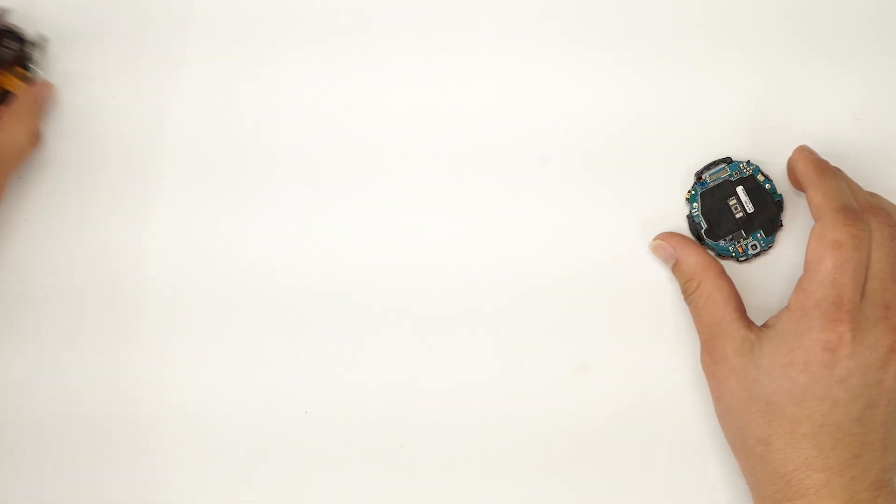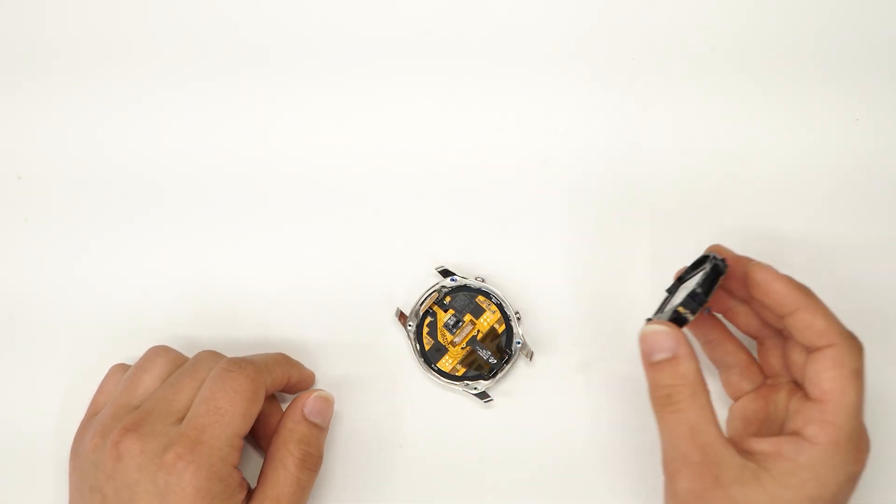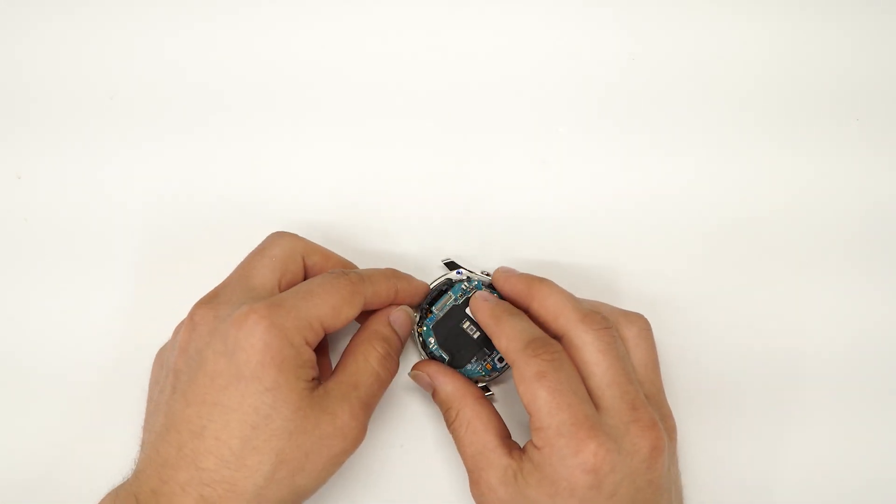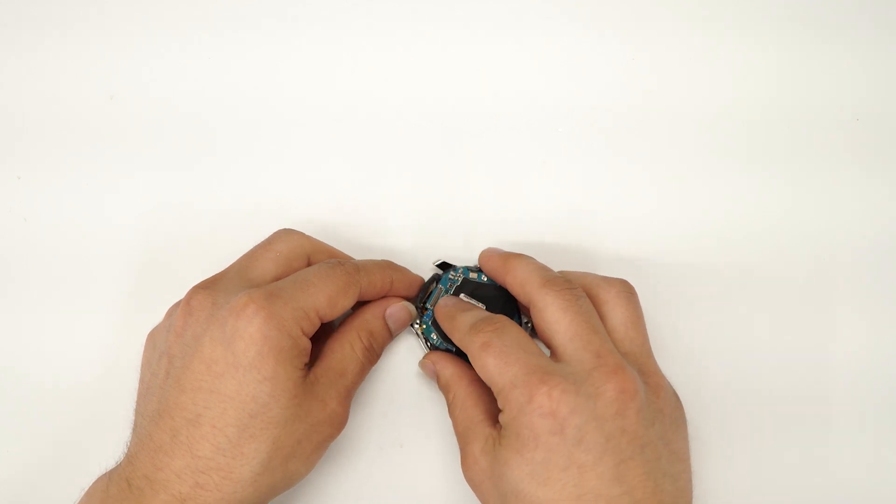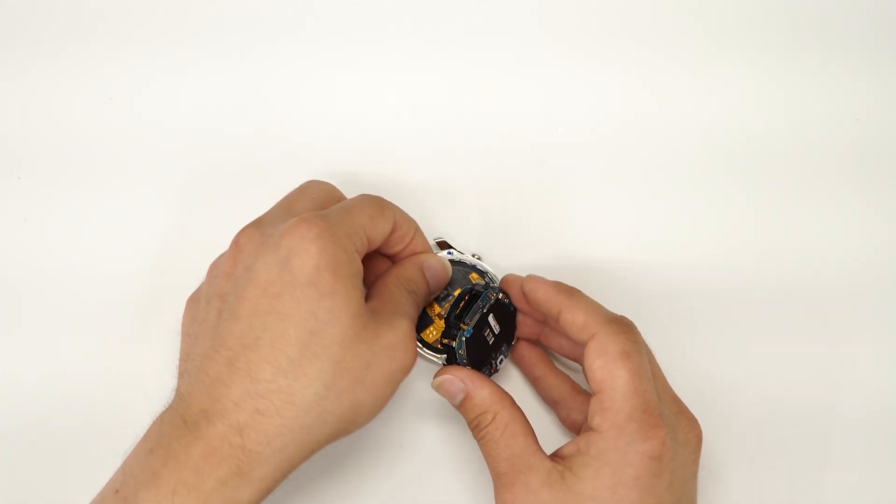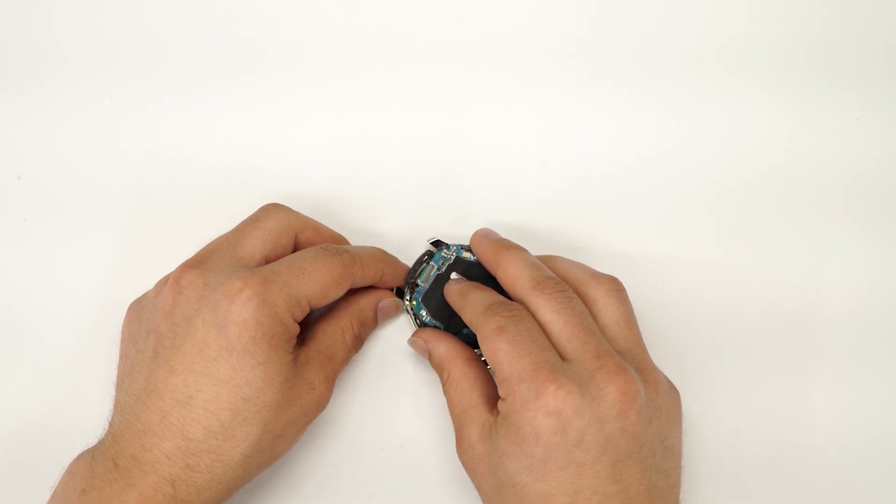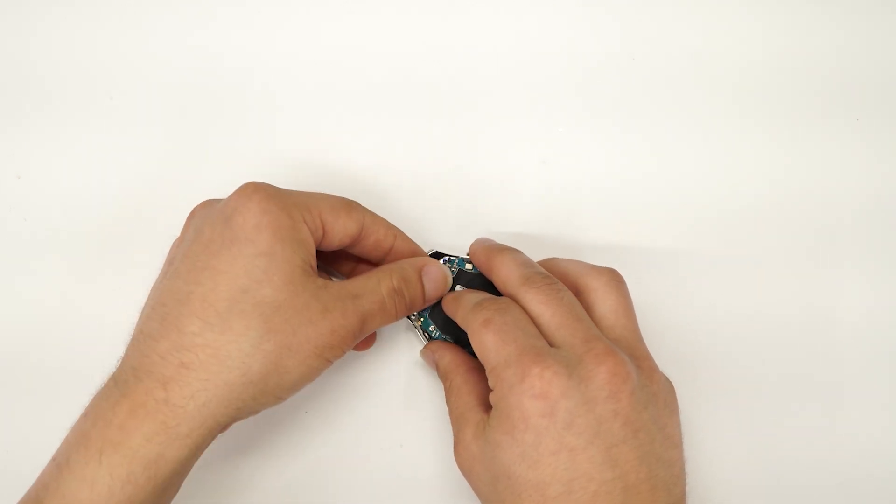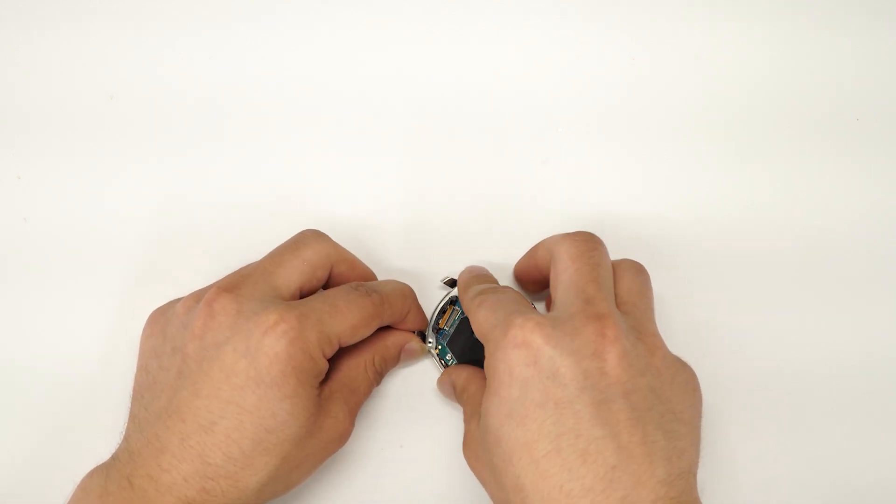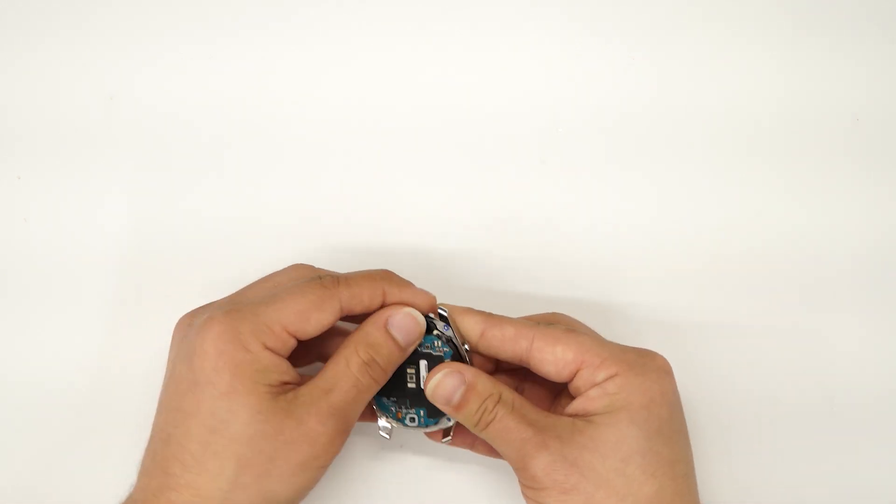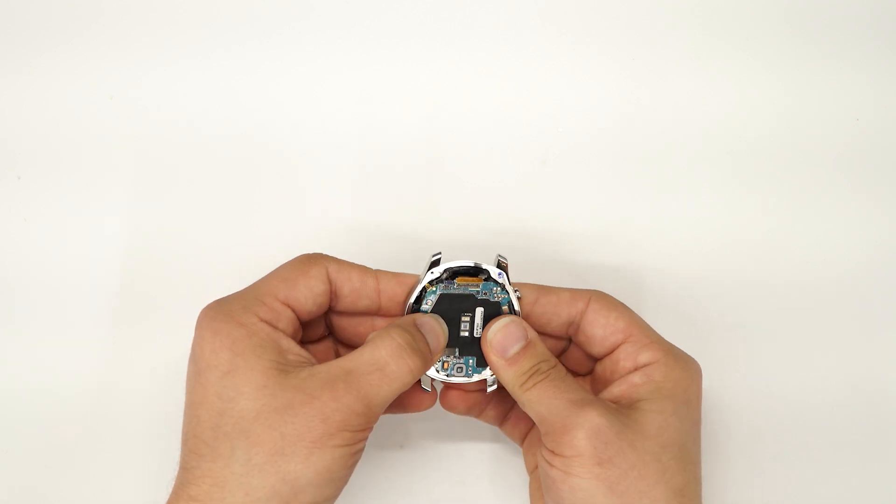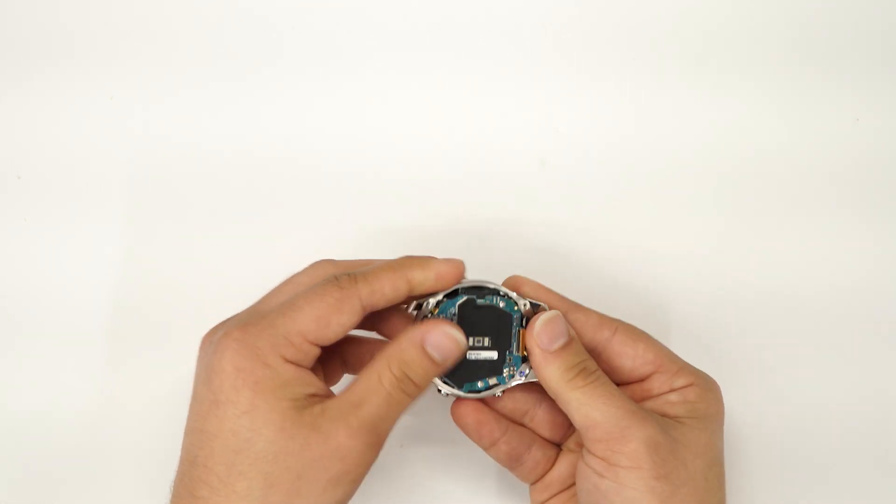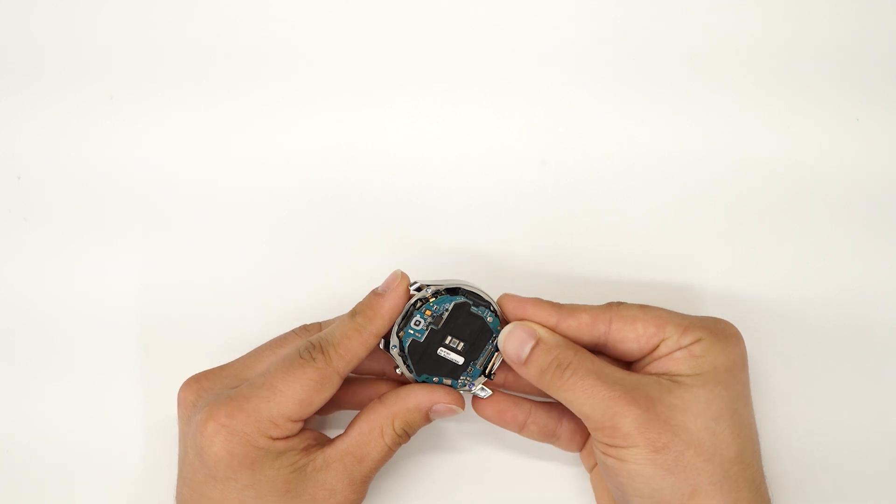All right, next we're gonna put the board back onto the screen. So just put it right through those ribbons. Next we're gonna make sure that the board has clips in there and is nice and well in there. Then we're gonna connect all the ribbons back up.